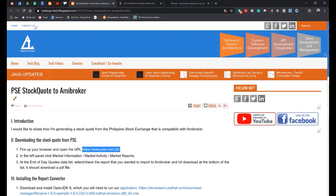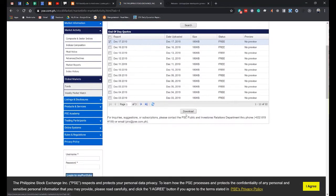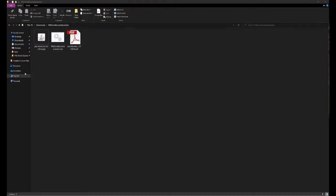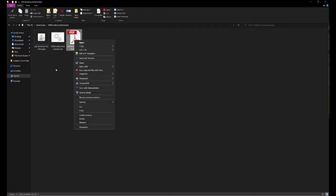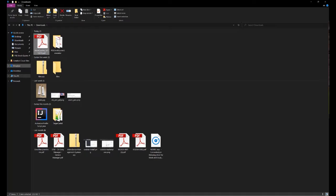It should download a PDF file. For example, I wanted the December 17 report, so I would click this checkbox button and hit Download. It should download the stock quotes 12.17.2009.pdf into my local computer, which is this file.